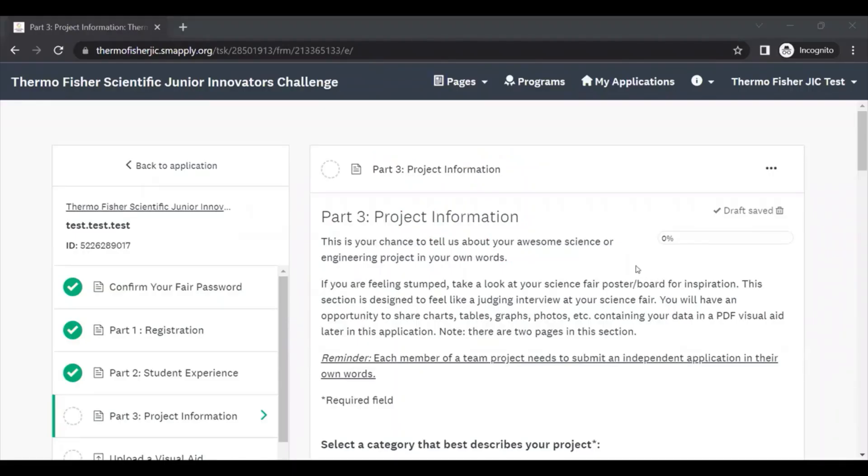Welcome back to the walkthrough of the Thermo Fisher Scientific Junior Innovators Challenge application. In this video, we'll be going over Part 3: Project Information.